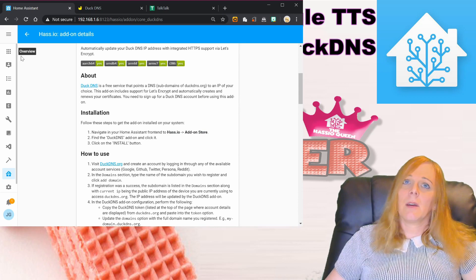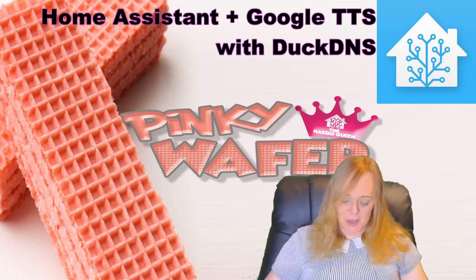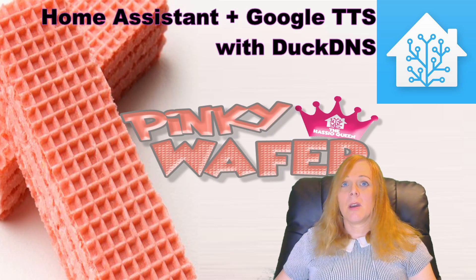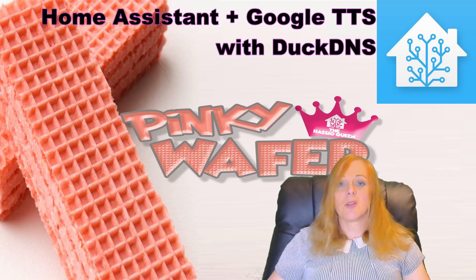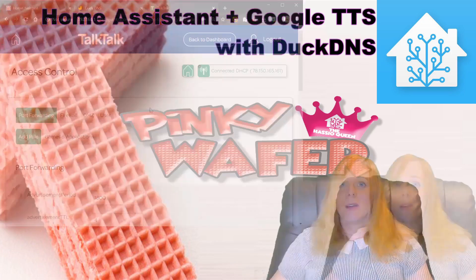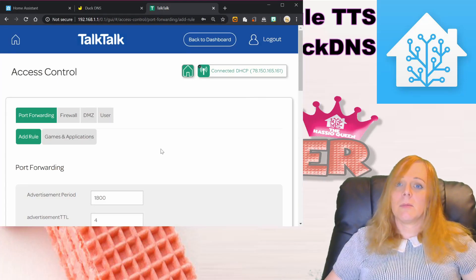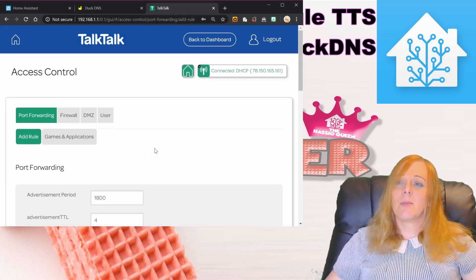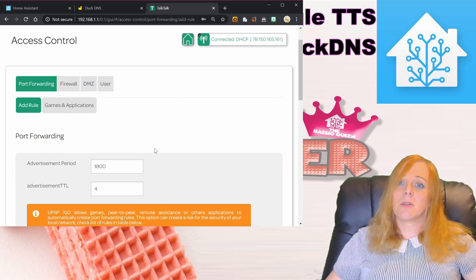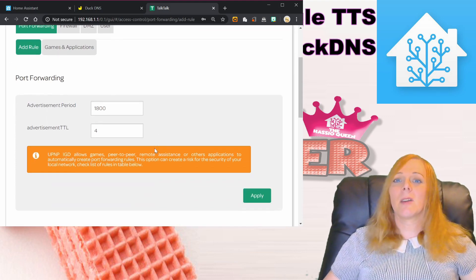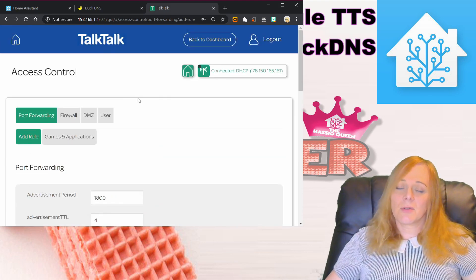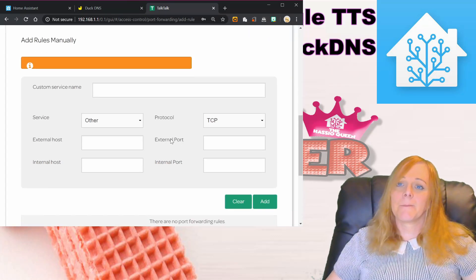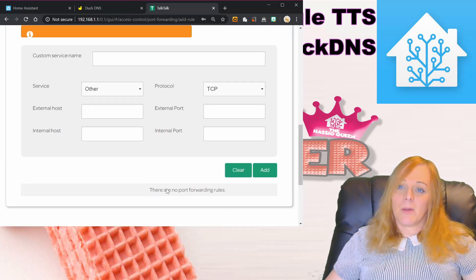The next thing we need to do is get our port forwarded for DuckDNS. To do this, we're going to open up our router's web page. Everybody's routers are going to be different, so I'm not going to give you instructions for your router. In this case, I'm using the TalkTalk router that came with my service provider.